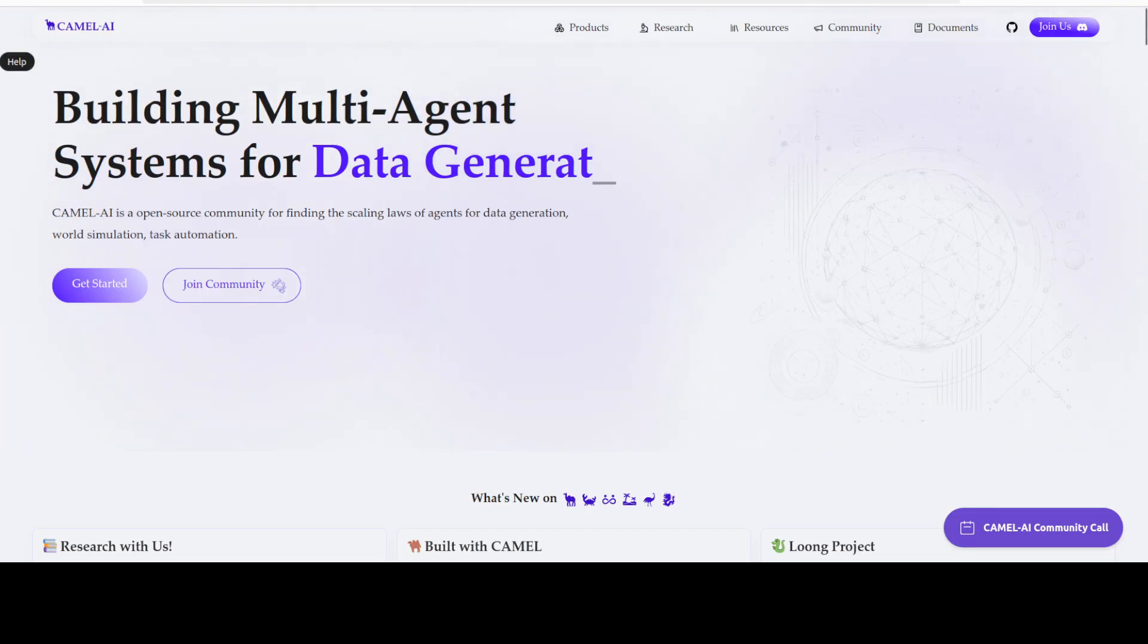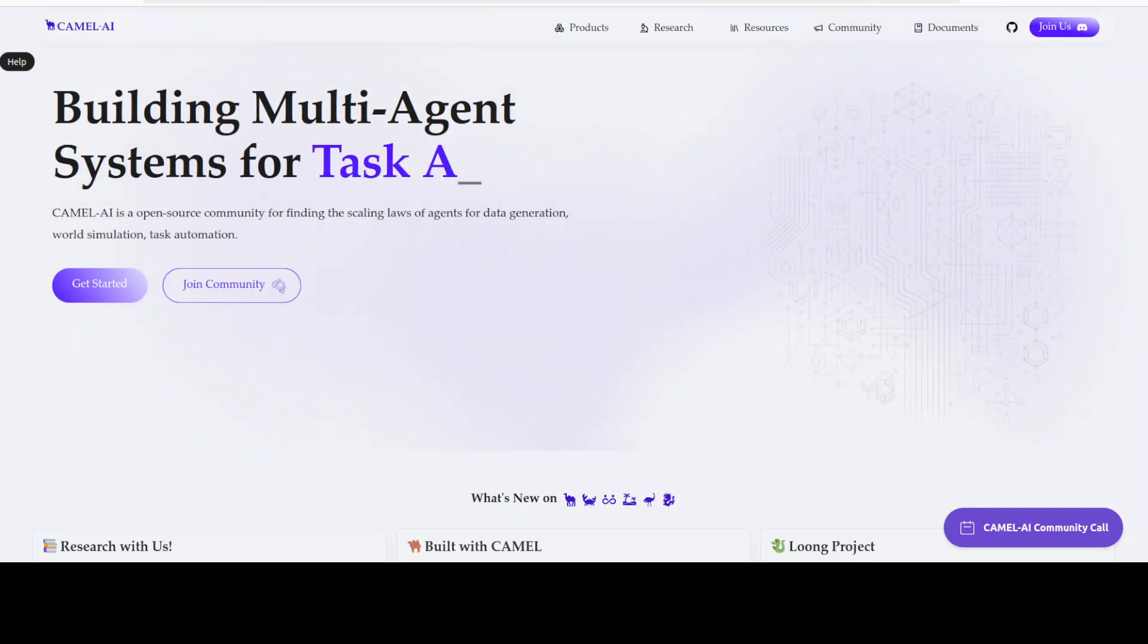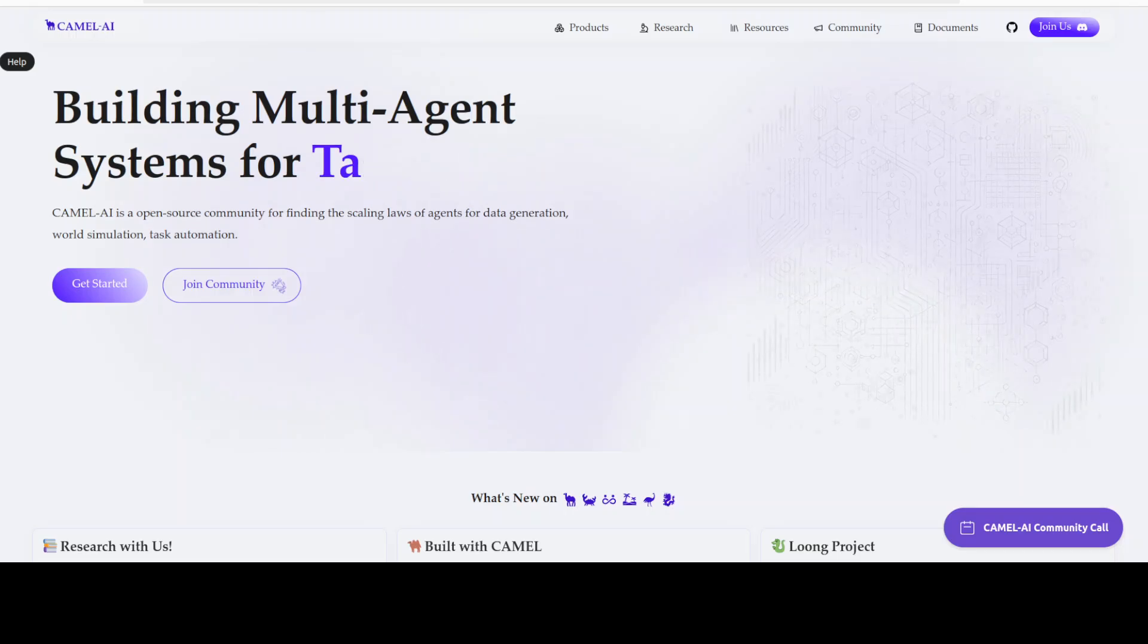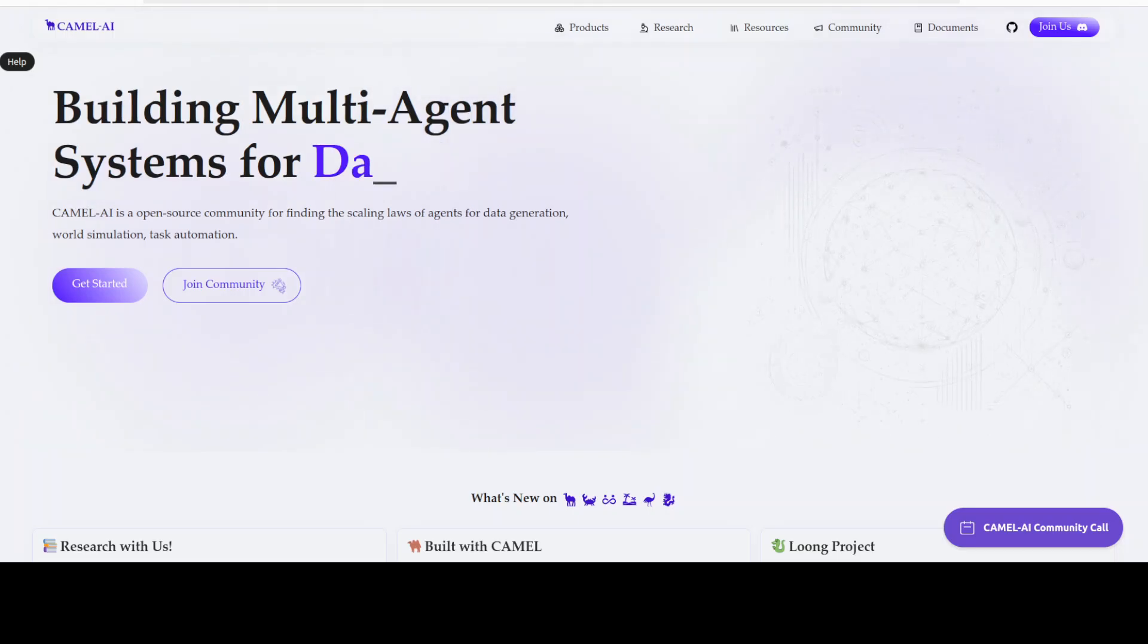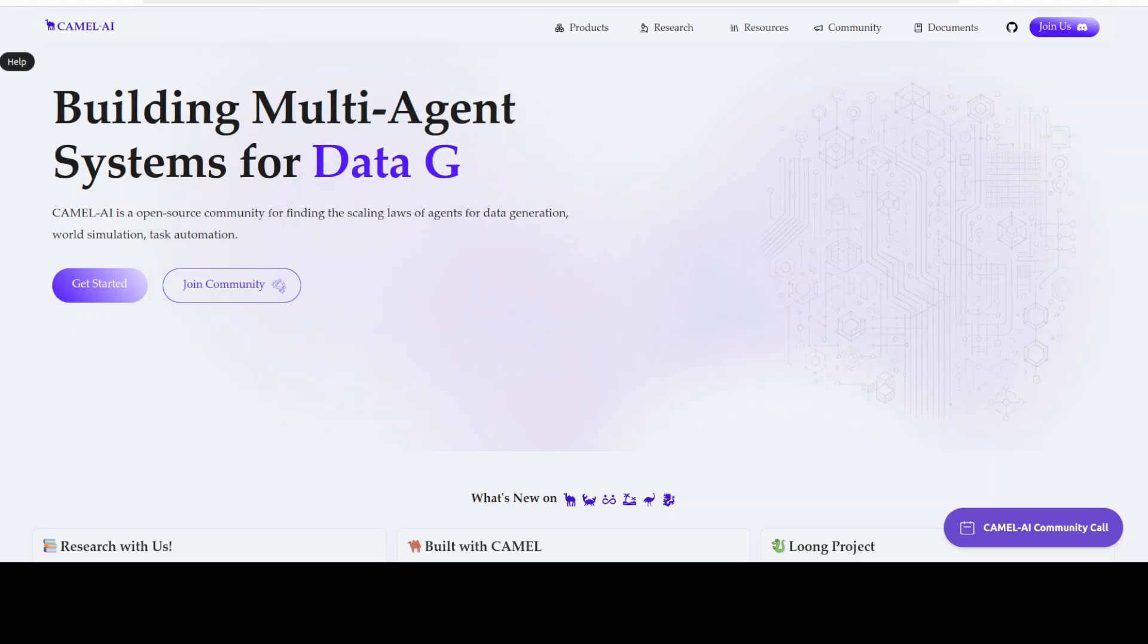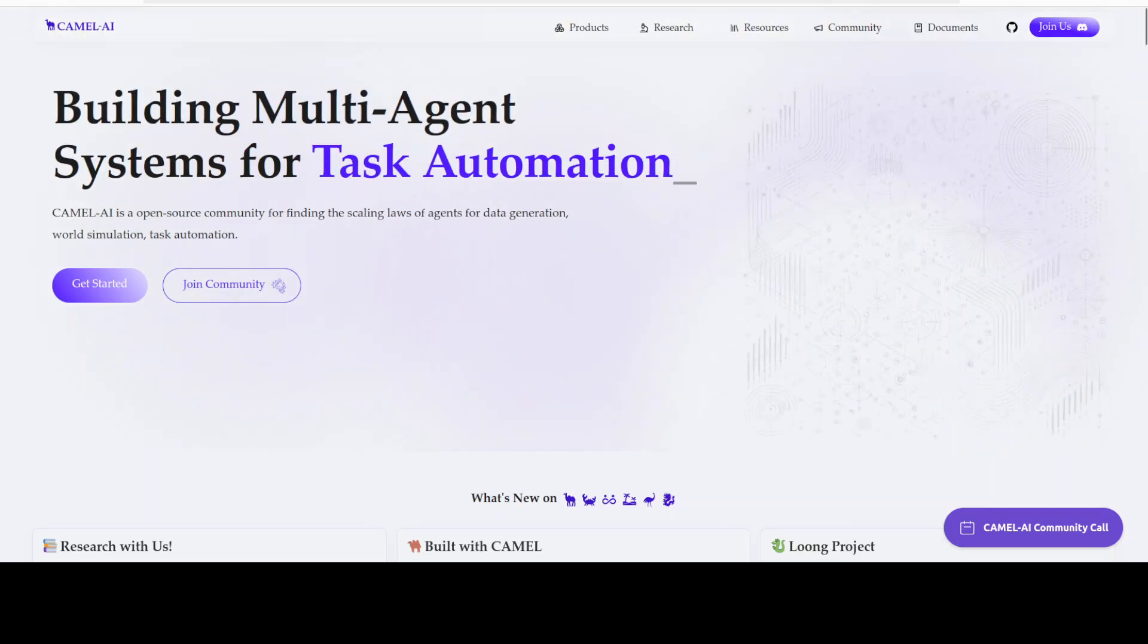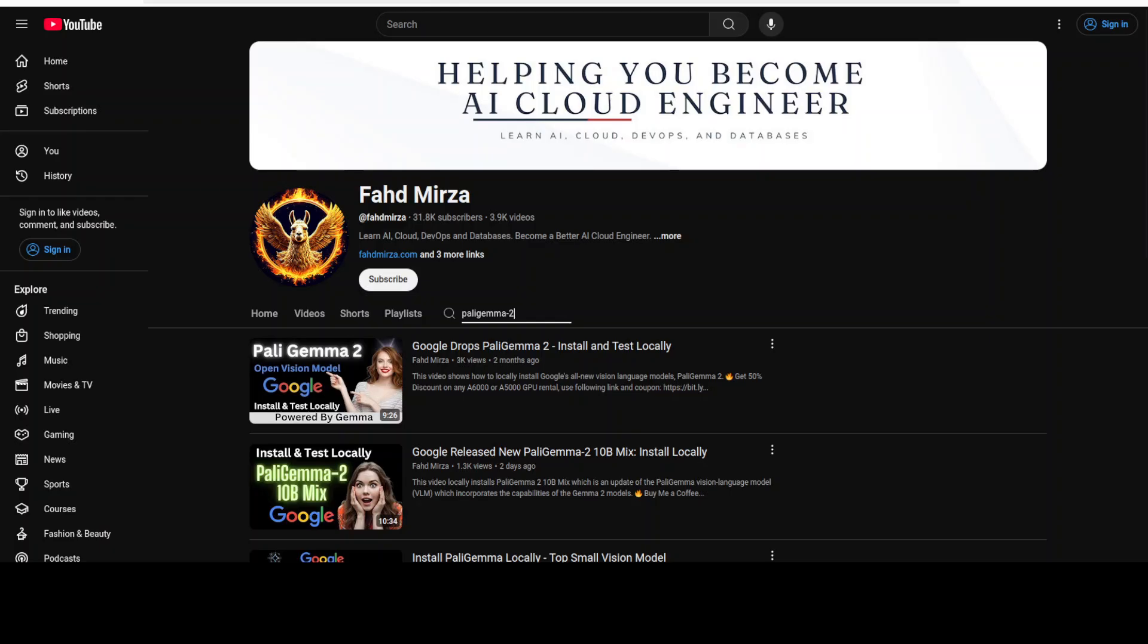And I also want to introduce you to the sponsors of the video who are Kamali. Kamali is an open source community focused on building multi-agent infrastructures for finding the scaling laws of agents with applications in data generation, task automation, and world simulation. And I will also drop their link in the video's description too. So let me take you to my terminal and we'll get started.